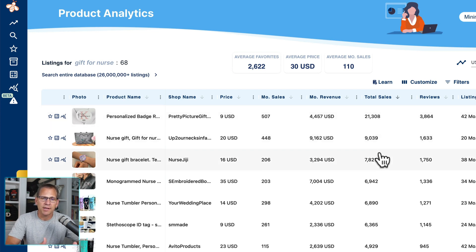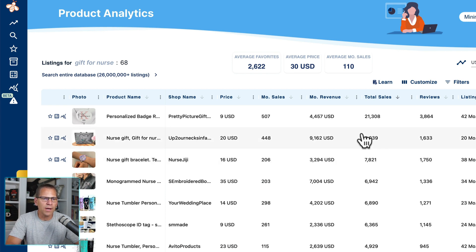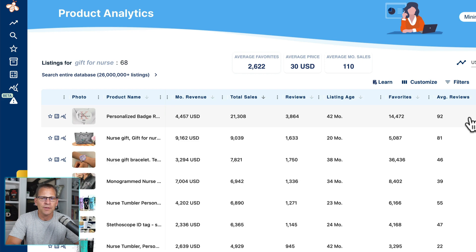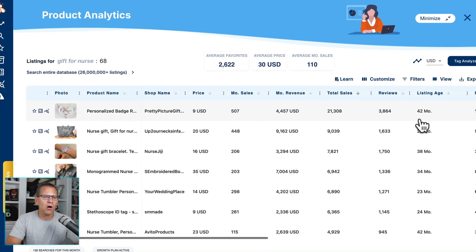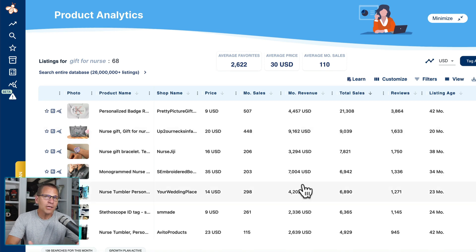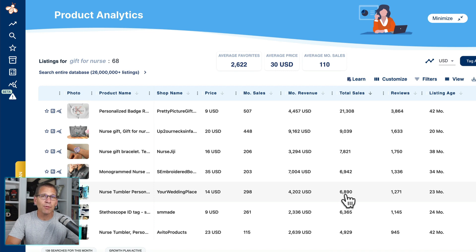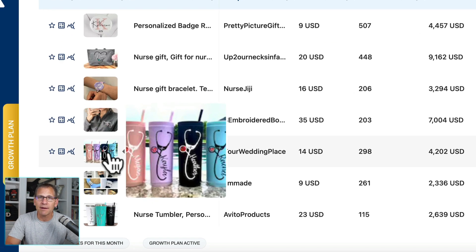In some of the other videos I've already done, you'll see how I analyze this data — looking at monthly sales, listing age, favorites, views, and shop age. Those are all things I look at additionally. Looking at all of these numbers, I would say there's probably some good demand for gifts for nurses, but let's look a little more specific. Let's look at the tumbler because it's a print-on-demand product, and that's what we want to sell.